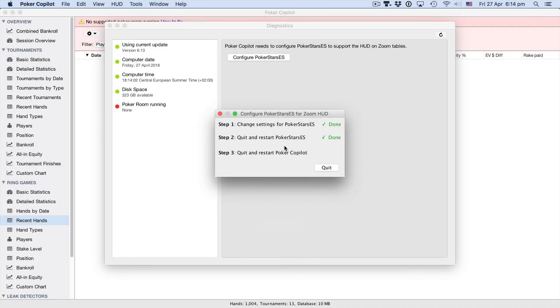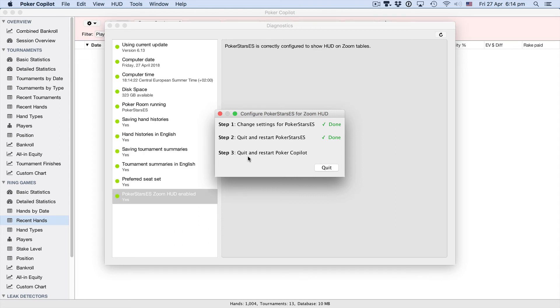Okay, so that's Poker Stars running again. The third and final step, quit and restart Poker Copilot. As soon as you click this button, Poker Copilot will exit.